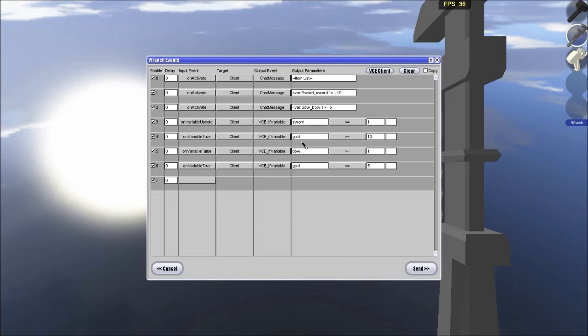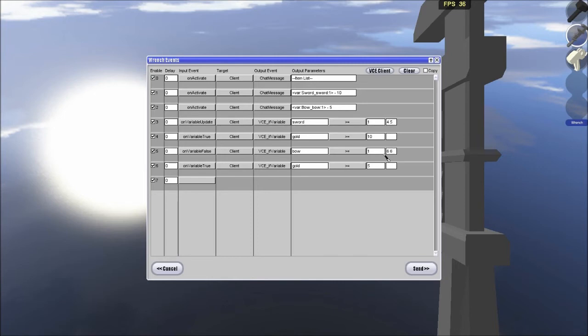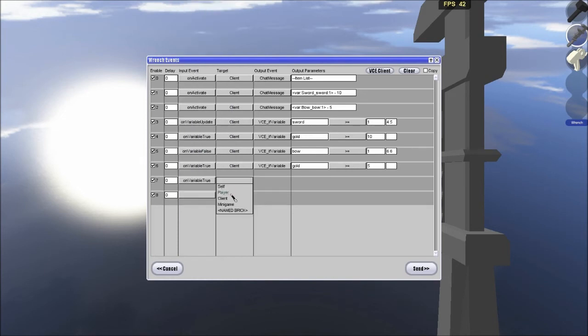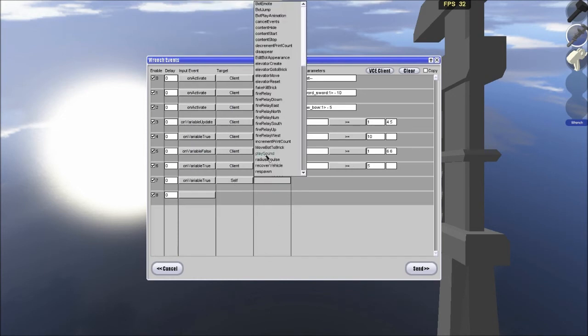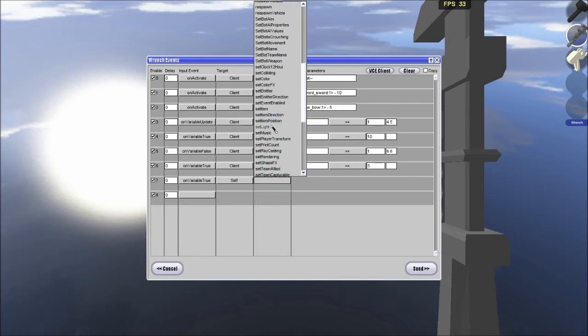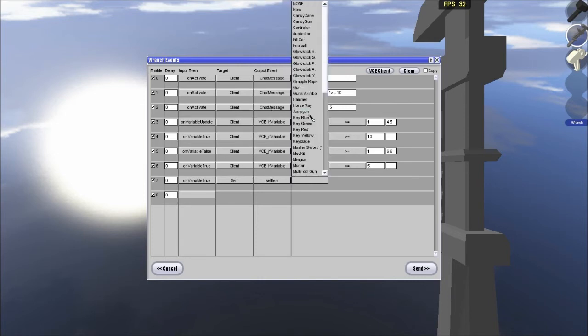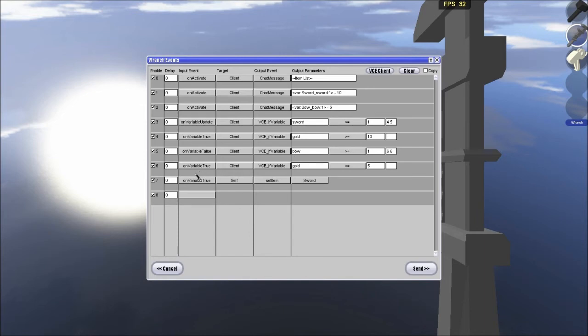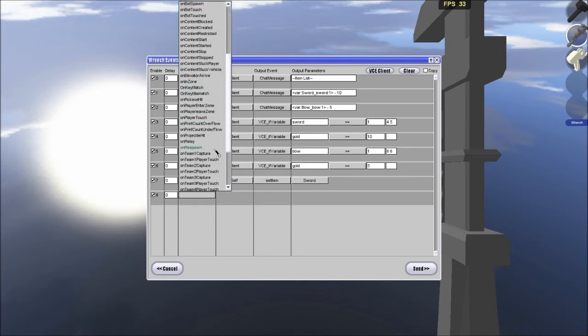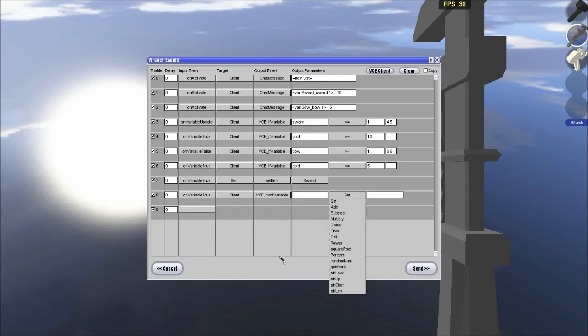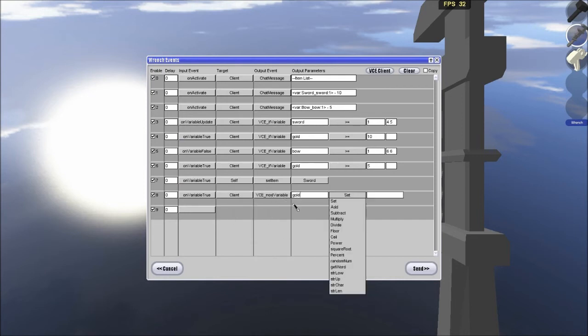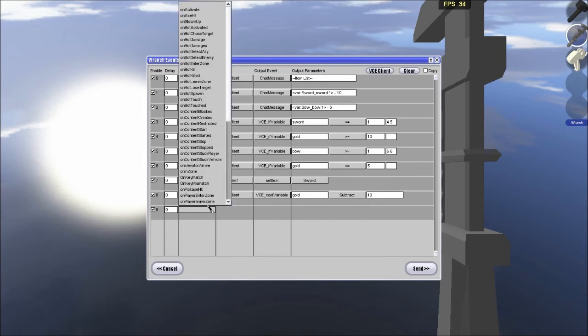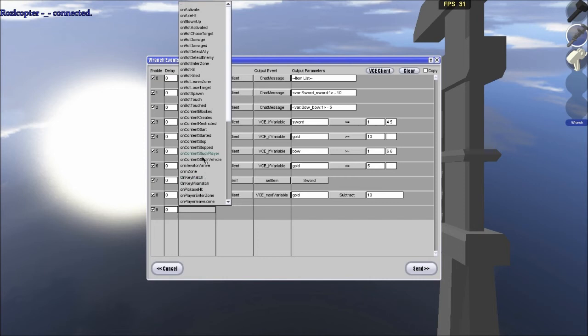And this we are going to activate 5, 5, no, 6, 6, 6, 6. Okay. And then, variable true, self, spawn item, oh, let's see here, sword, sword, variable true, client, mod variable of gold, gold, subtract 10. So, if they have enough gold, they are going to lose their gold, and somebody just connected to my server because I have to have it online.